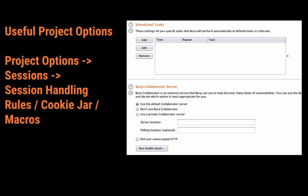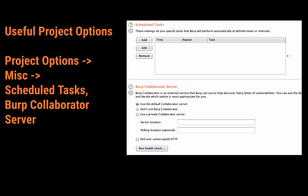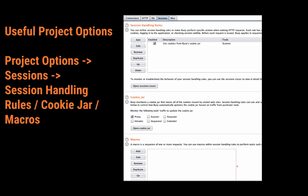Next up, in Project Options under the MISC subtab, we have Scheduled Tasks and Burp Collaborator. In Scheduled Tasks you can schedule a scan. For Burp Collaborator Server, if you have your own Burp Collaborator instance you can configure the settings there — useful if you want to run your own Collaborator instance. Under the Sessions subtab we have Session Handling Rules, Cookie Jar, and Macros. These are really useful features and we're going to view more on them in the next course.